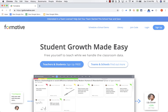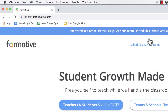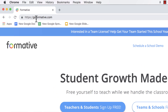In this tutorial, we're going to look at a great formative assessment tool called Formative. A very original name, right? The website for this is goformative.com. A while ago I made a Formative tutorial, but so much has changed I felt like I needed to make an updated video.